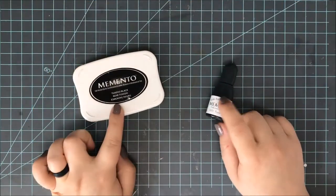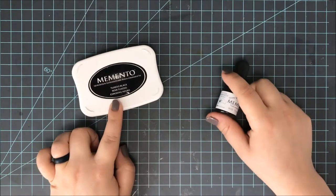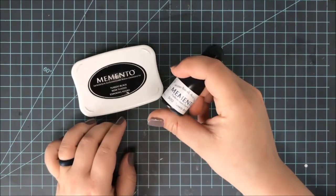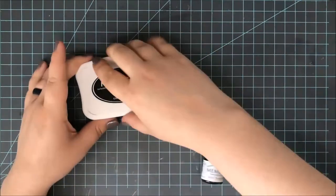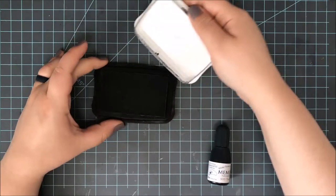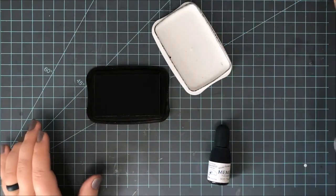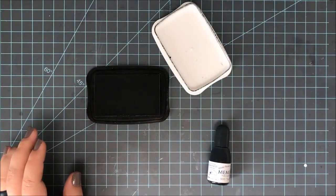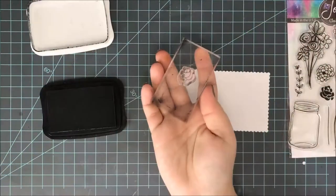So a while back, whenever Joy Clair Stamps and Imagine Crafts combined our stamps and inks together to do a big blog hop, I went ahead and ordered a refill for my Memento Tuxedo Black ink pad.